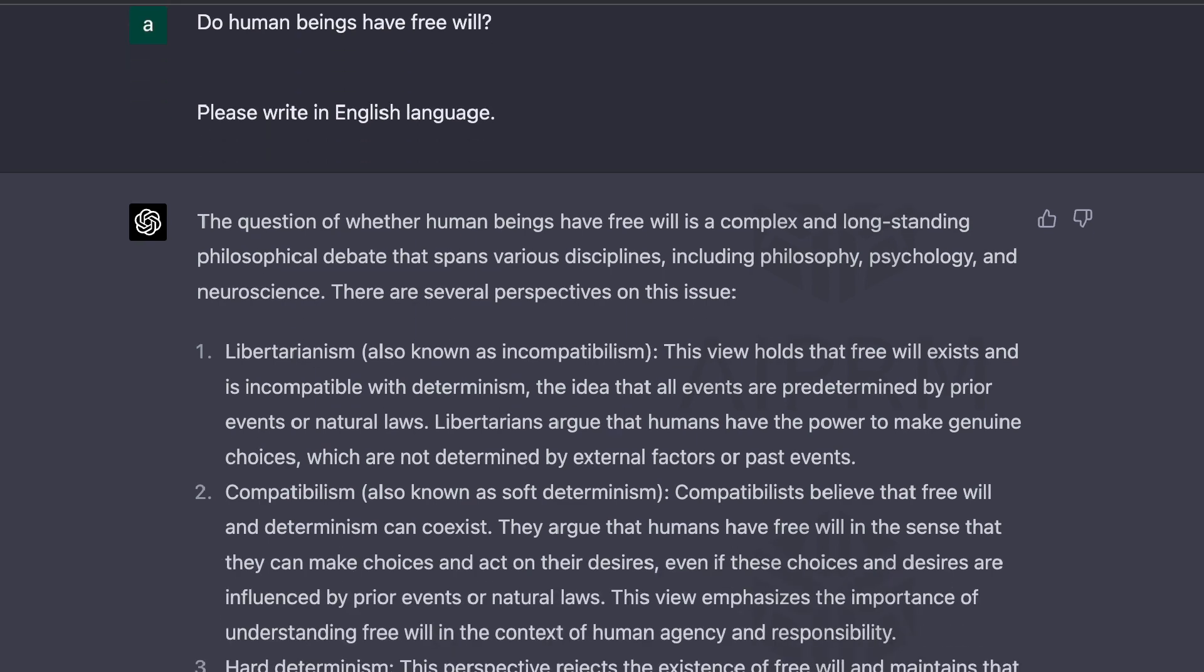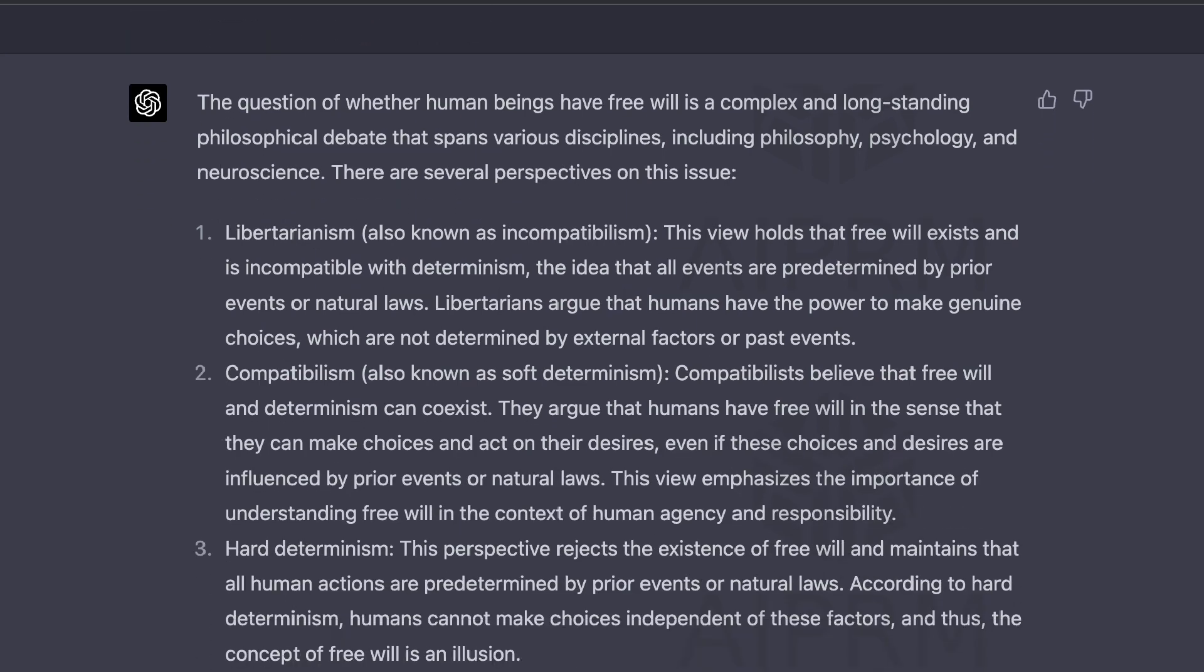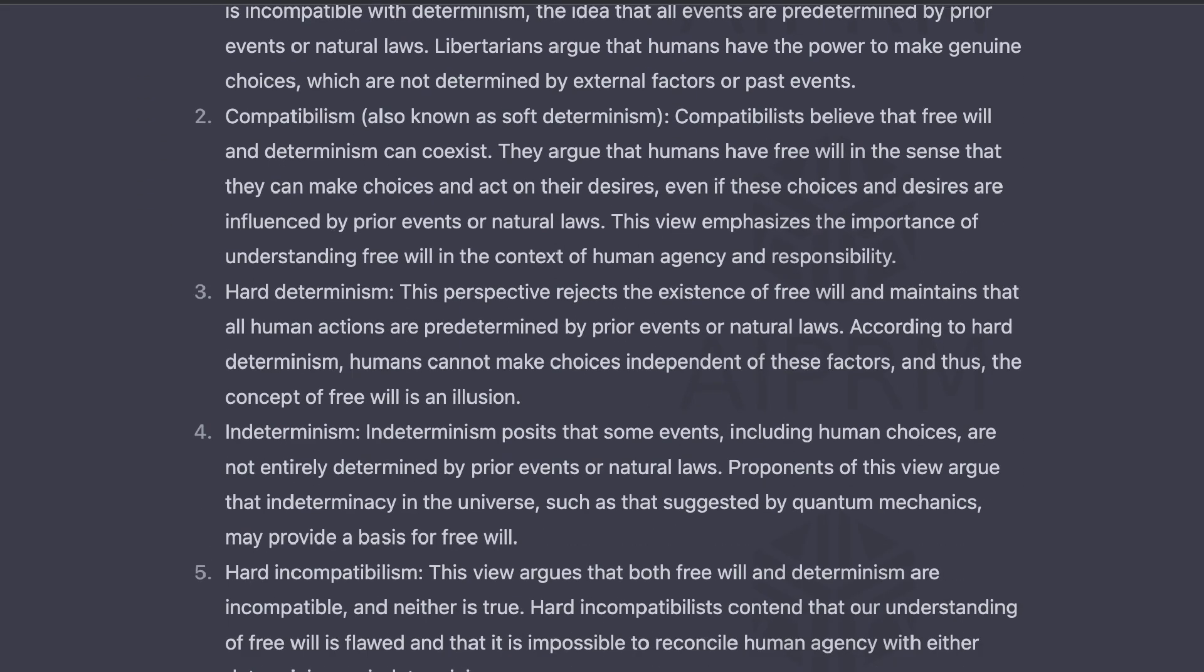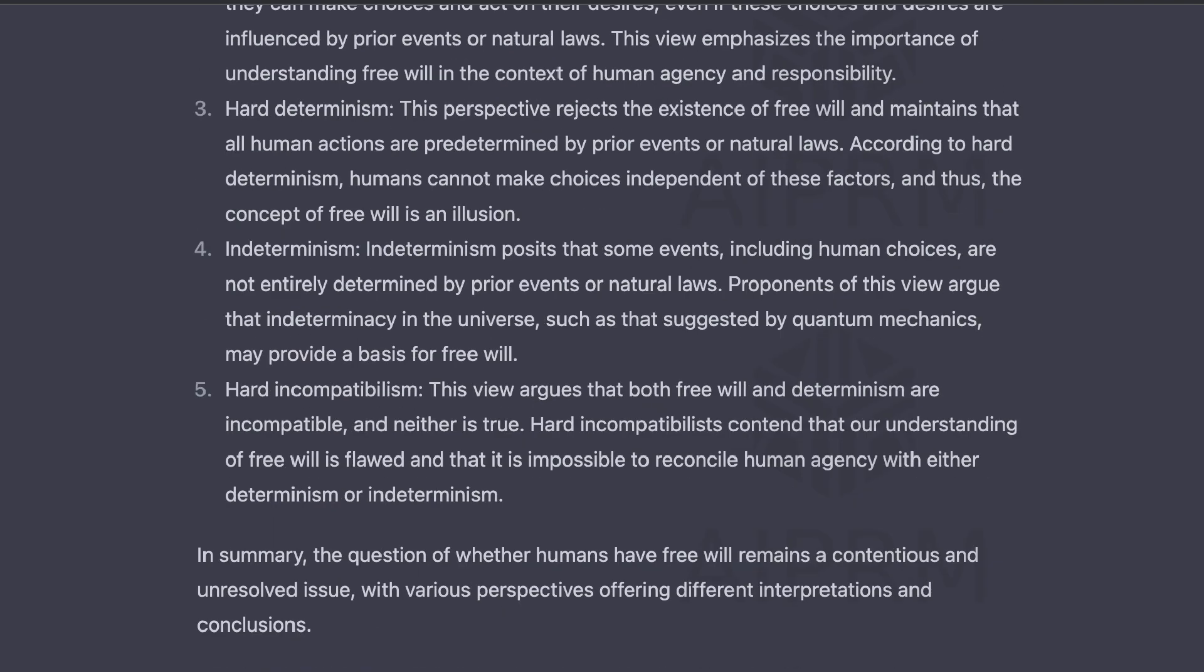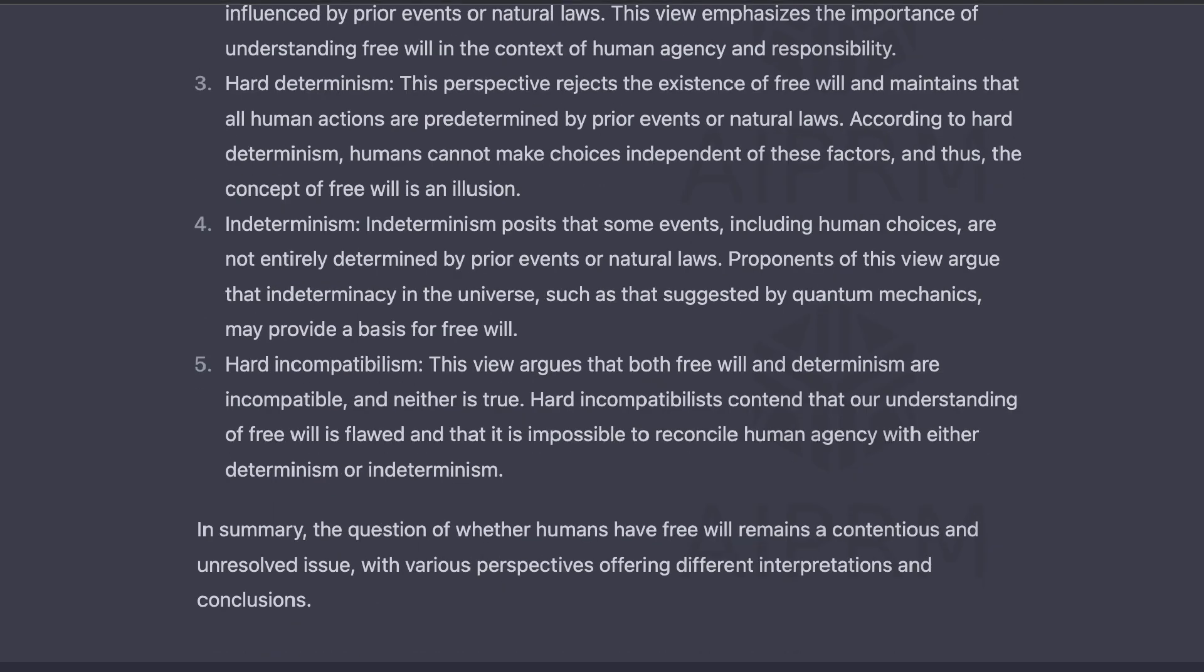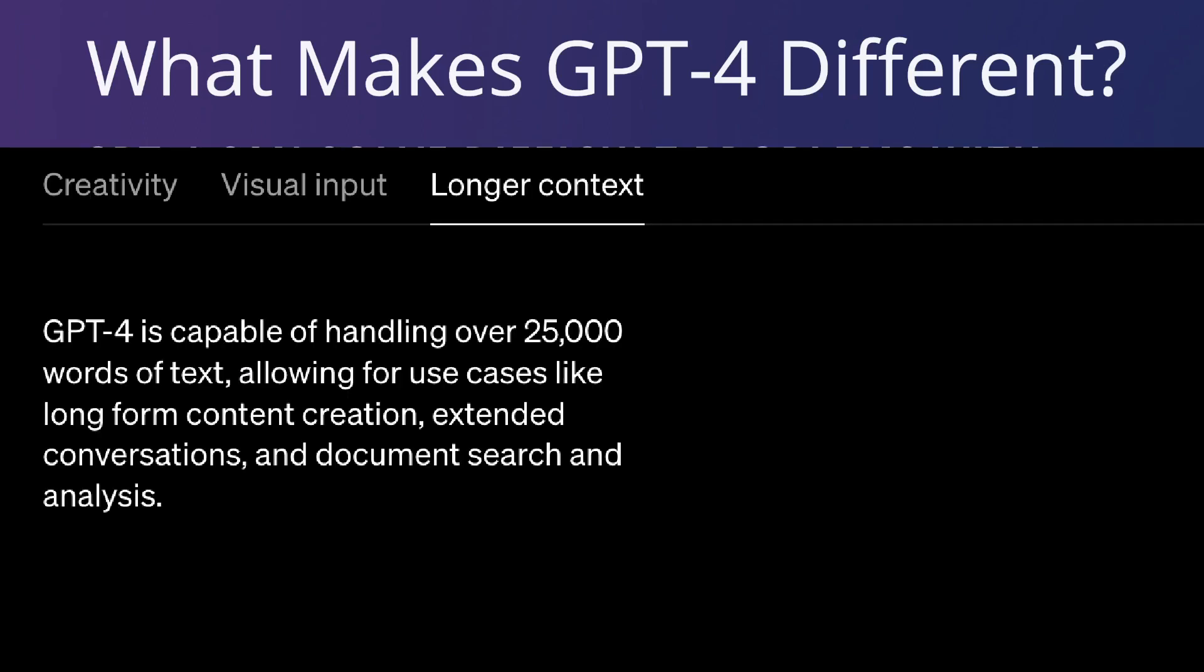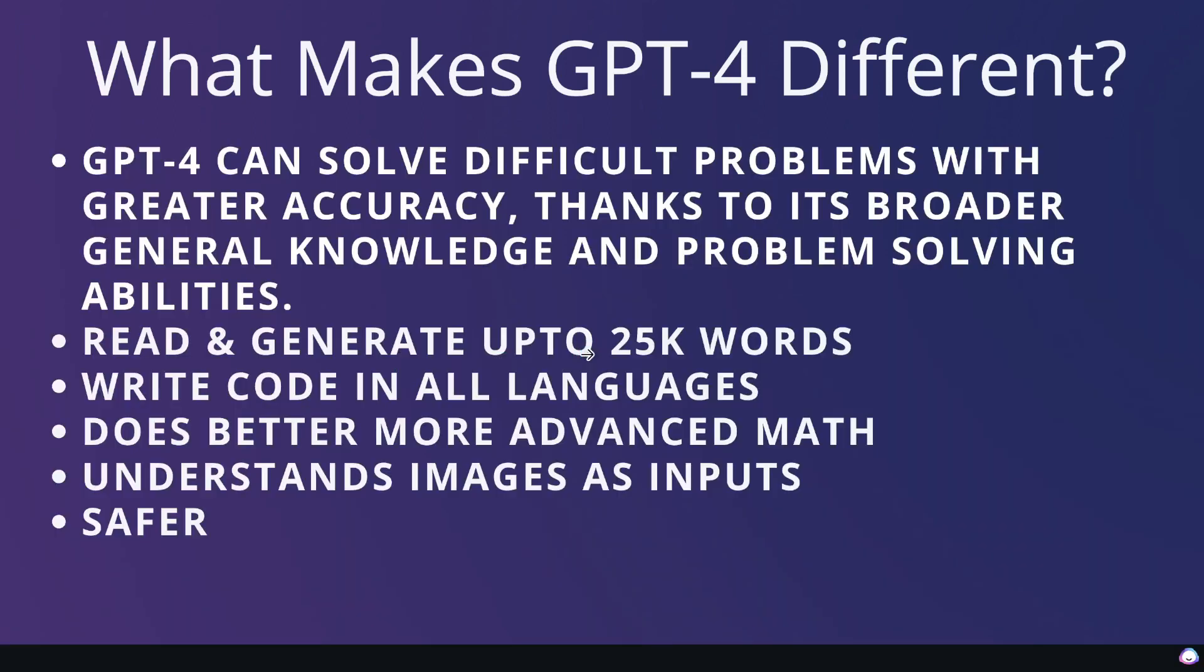And I'll be comparing the outputs that I got with the previous GPT-3.5 models. The second thing that you're able to do with GPT-4 that makes it different is that GPT-4 is able to read and generate up to 25,000 words. So essentially, you have a much larger token limit compared to GPT-3.5. So that means that GPT-4 will be able to handle a lot more input and be able to generate a lot more output for you.